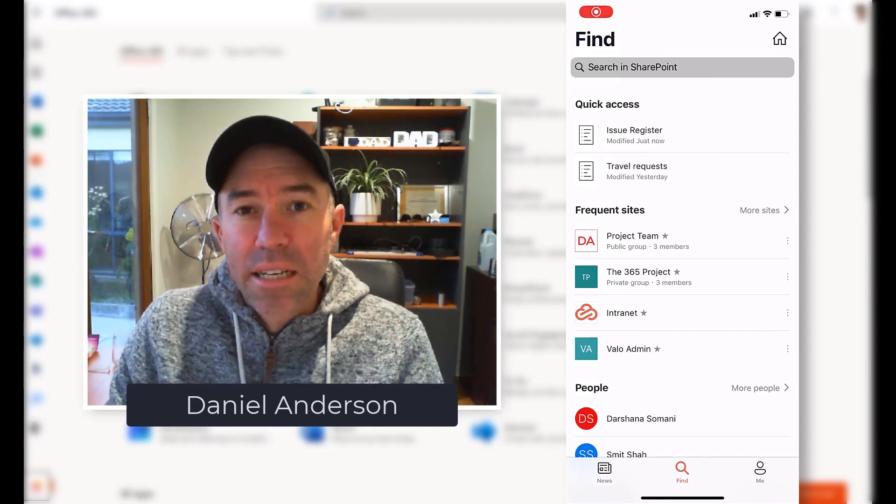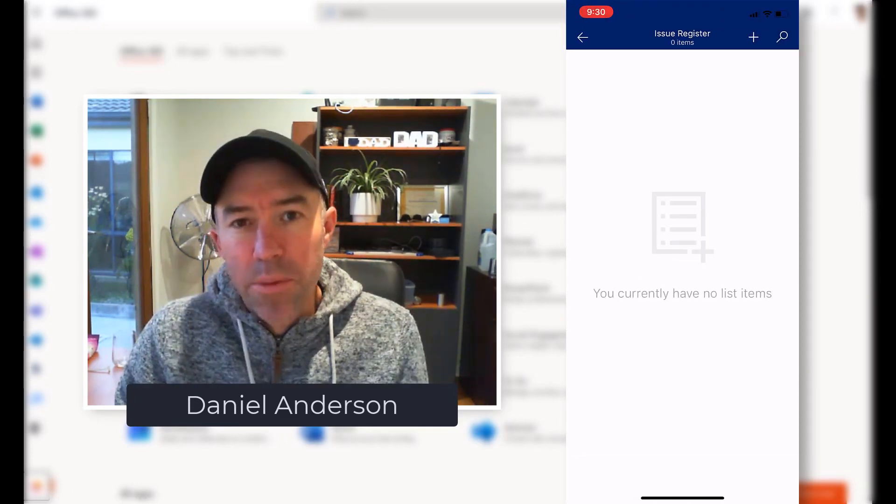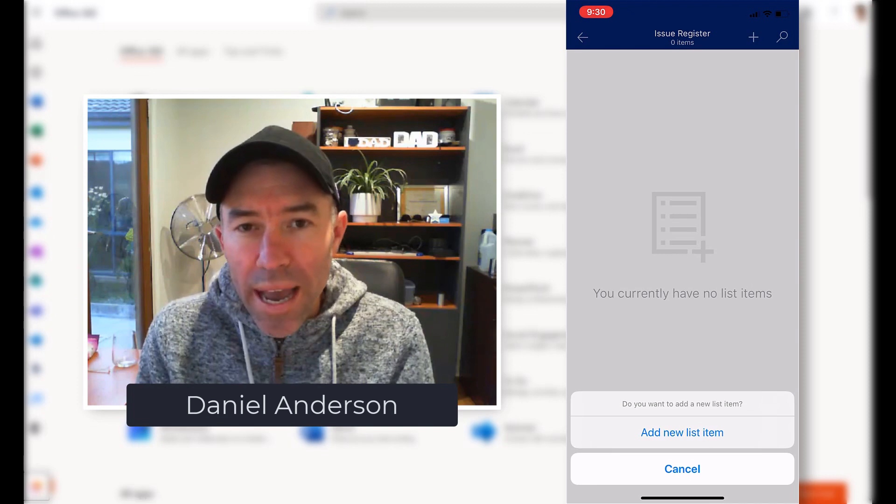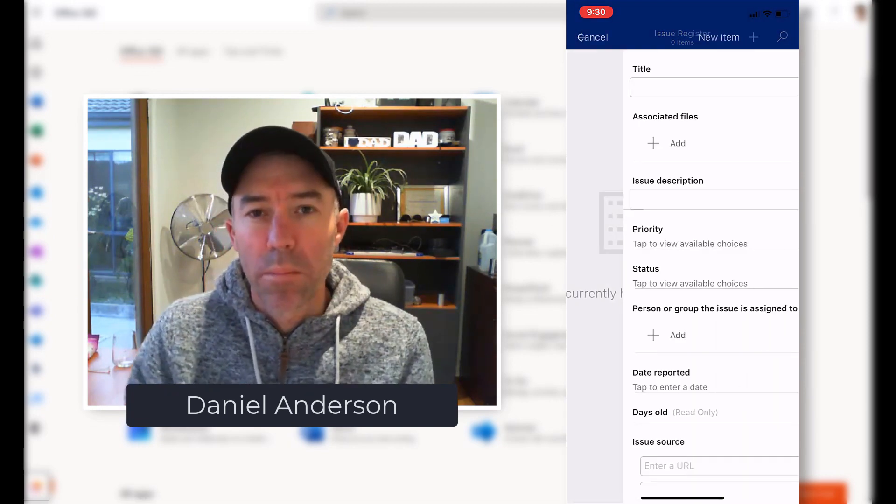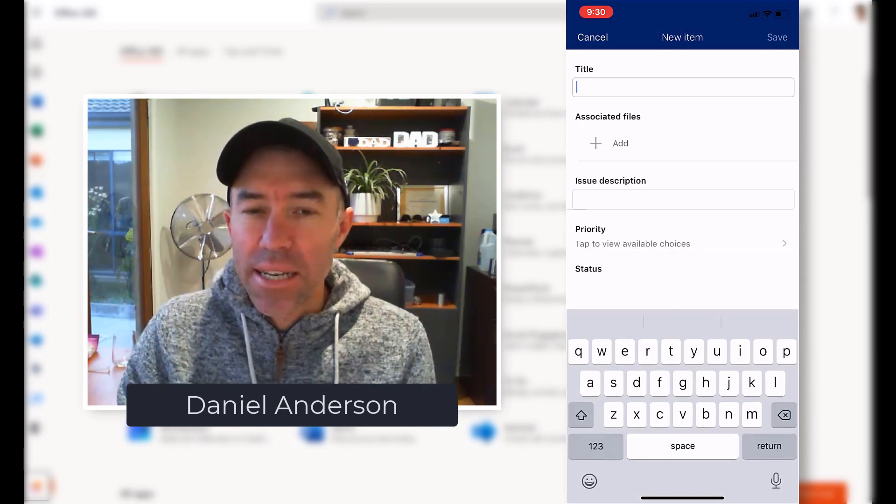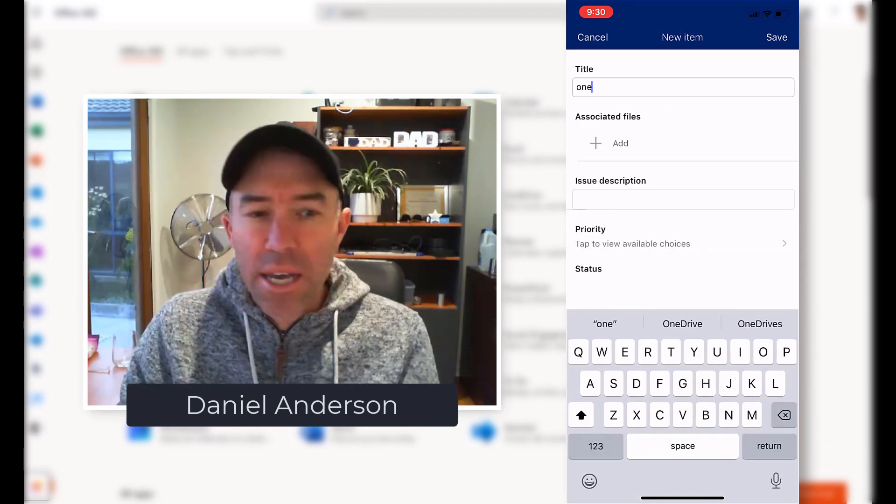G'day everyone, Daniel Anderson here. Welcome to this episode where we're just going to have a quick look at the SharePoint mobile app and a little bit of functionality here that often gets overlooked.